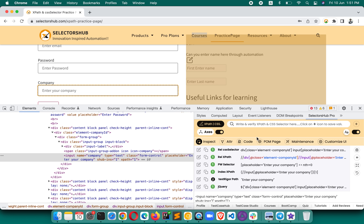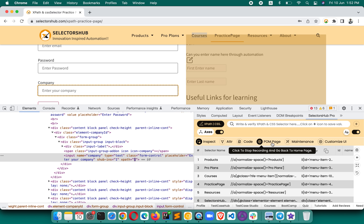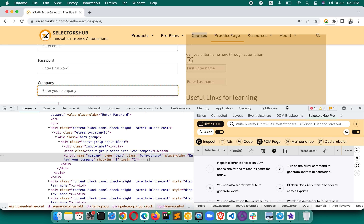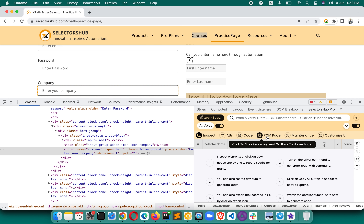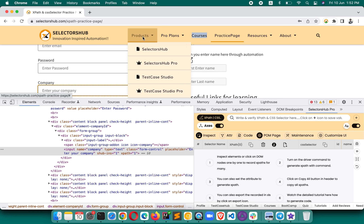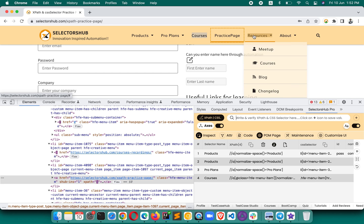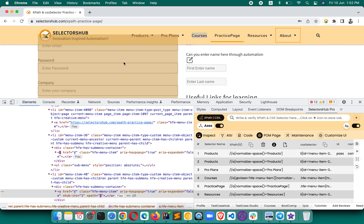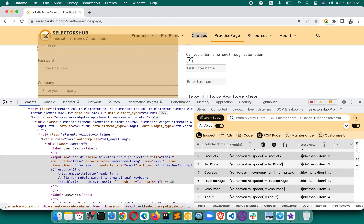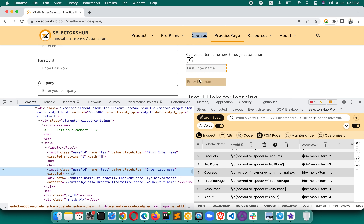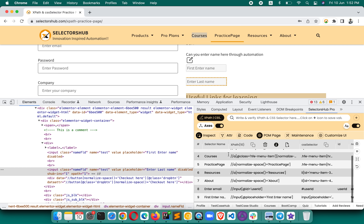This is going to help a lot when you want to generate a locator page for multiple elements. For example, here you want to generate selectors for all these elements — you click on the 'Page Object Model' button, then just start inspecting these elements, and see the magic: all the selectors are getting generated in SelectorsHub in a single go. You don't need to click back again and again on the inspect button. Very simple, very easy, very useful and convenient.